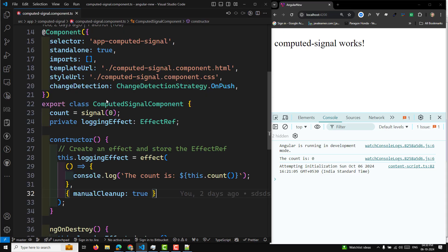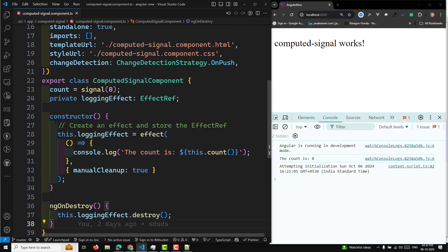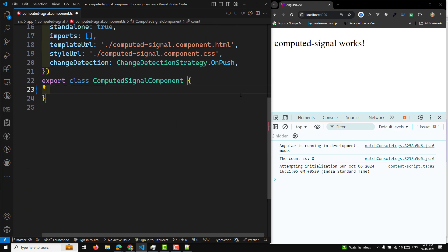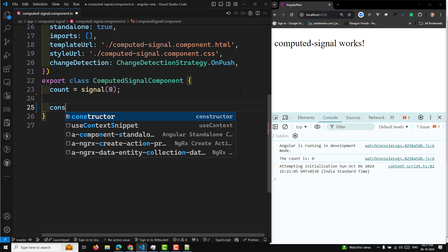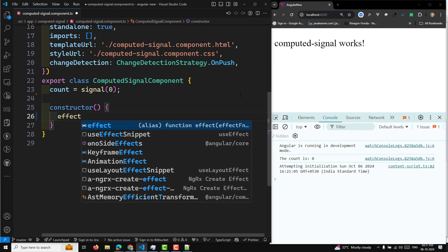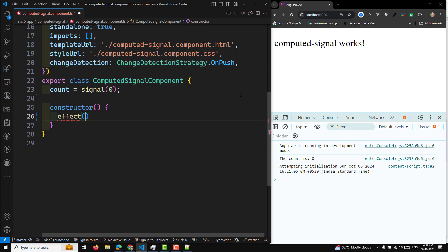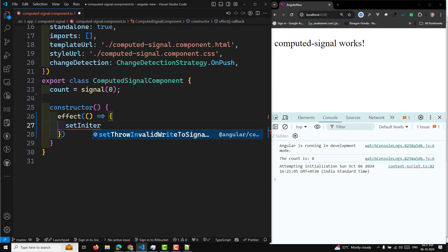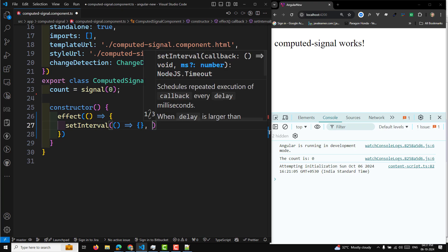So we have a computed signal component. We will remove this entire code. Let's say we have a count signal of zero. We know that the effect, if you want to inject it, you need to write it in a constructor, or you can mention it as a class property. Here, let's say we have a setInterval that runs every second.